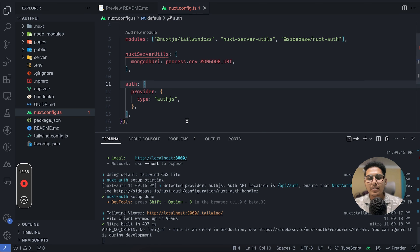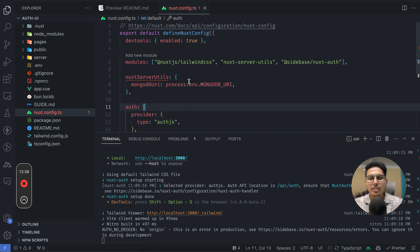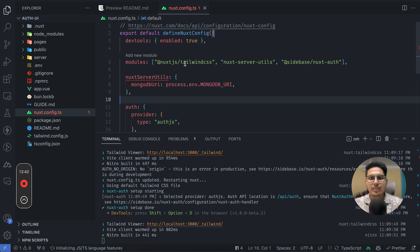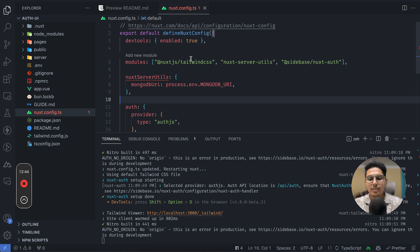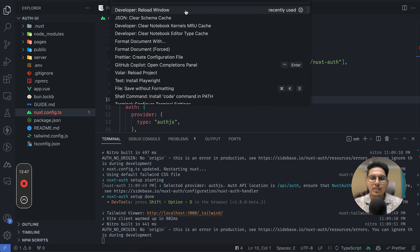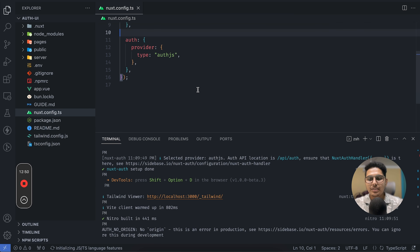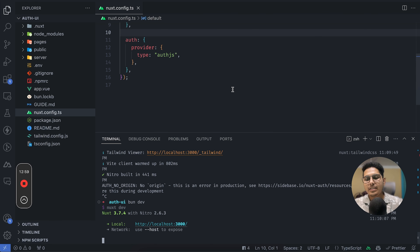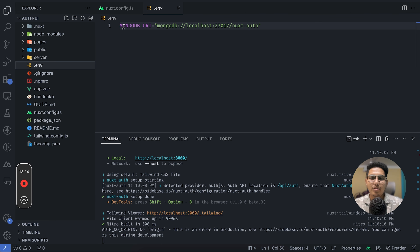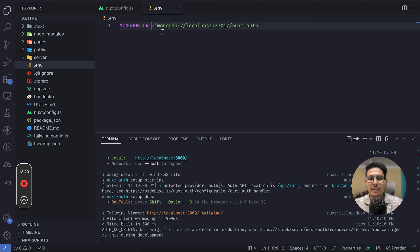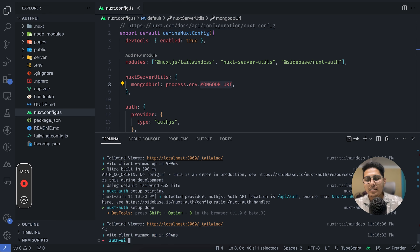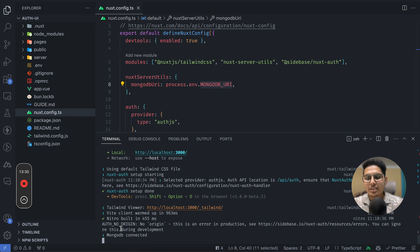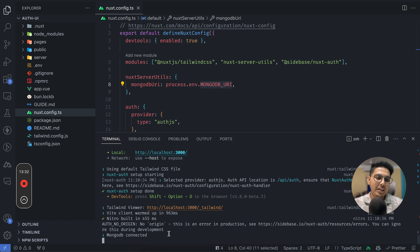After reloading VS Code and rerunning, I notice MongoDB spelling is incorrect in the .env. After fixing the spelling and rerunning the server, MongoDB is now connected successfully.